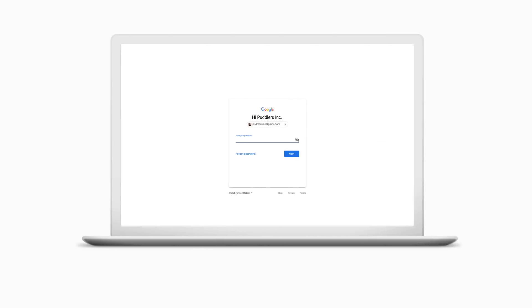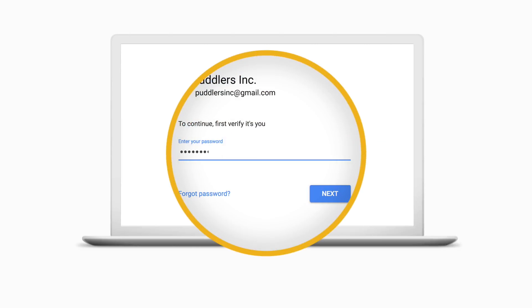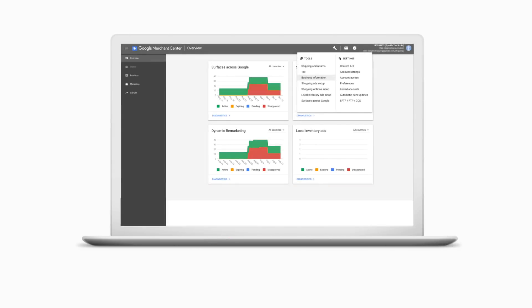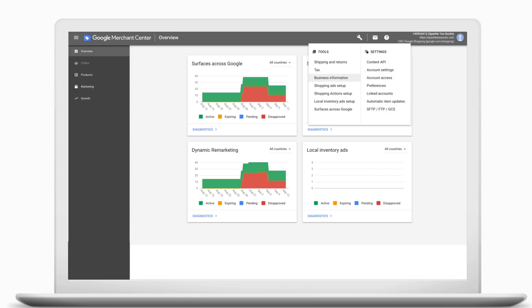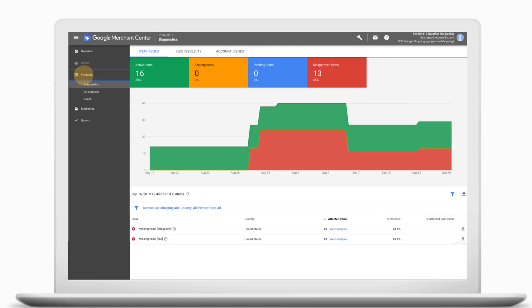Get started by logging into your Merchant Center account and visiting products and then diagnostics in the side panel. This is where you'll see which items or products are under review, which are active or expiring, and which need fixing.